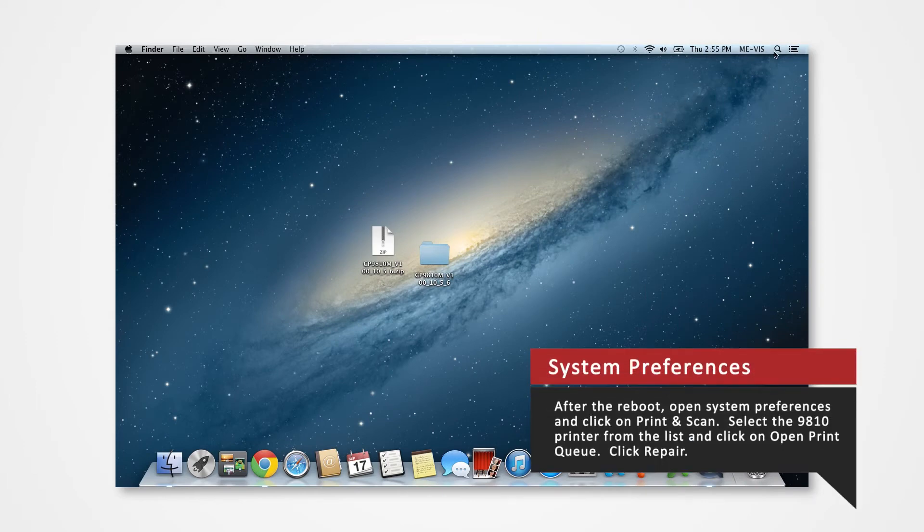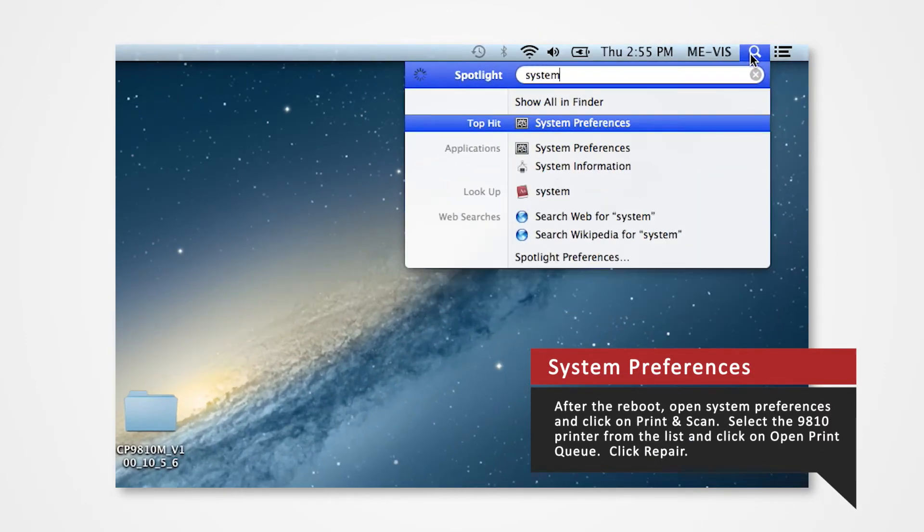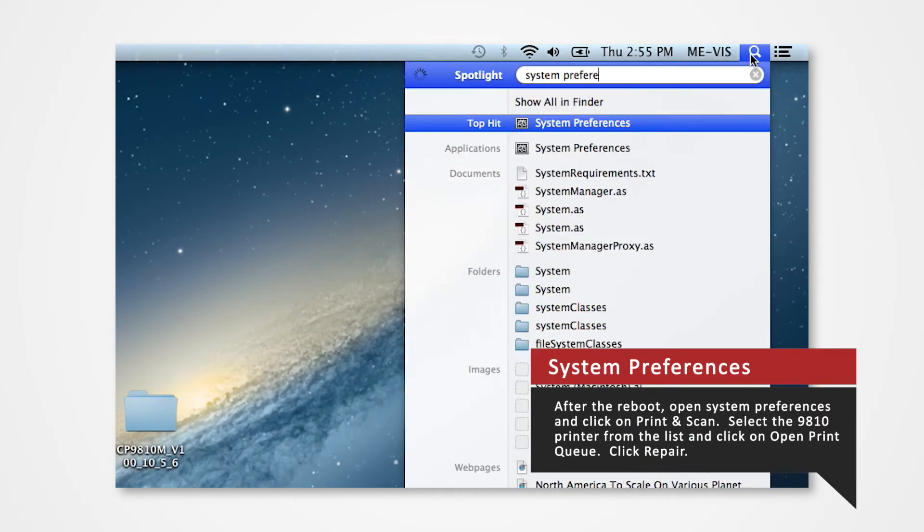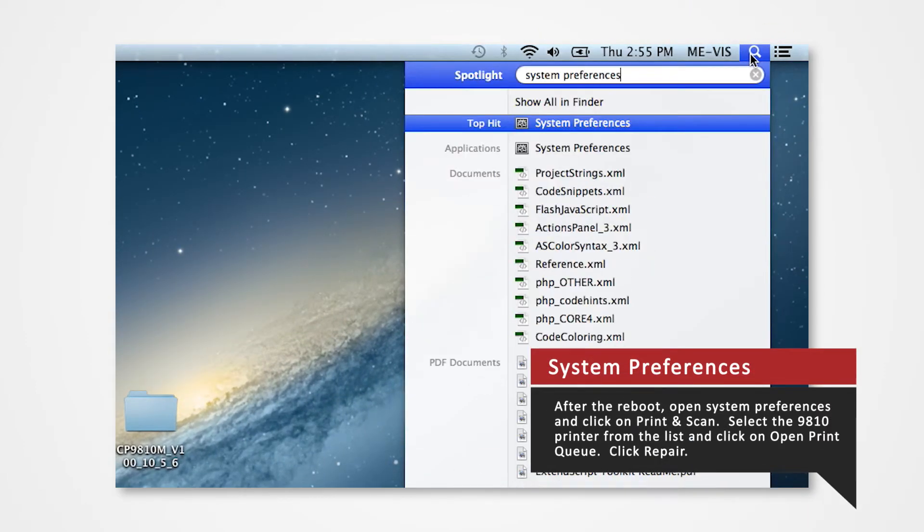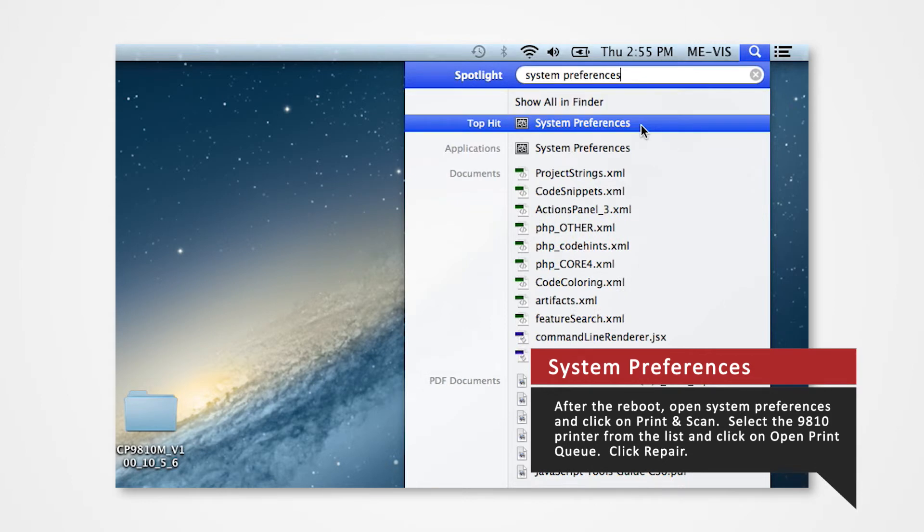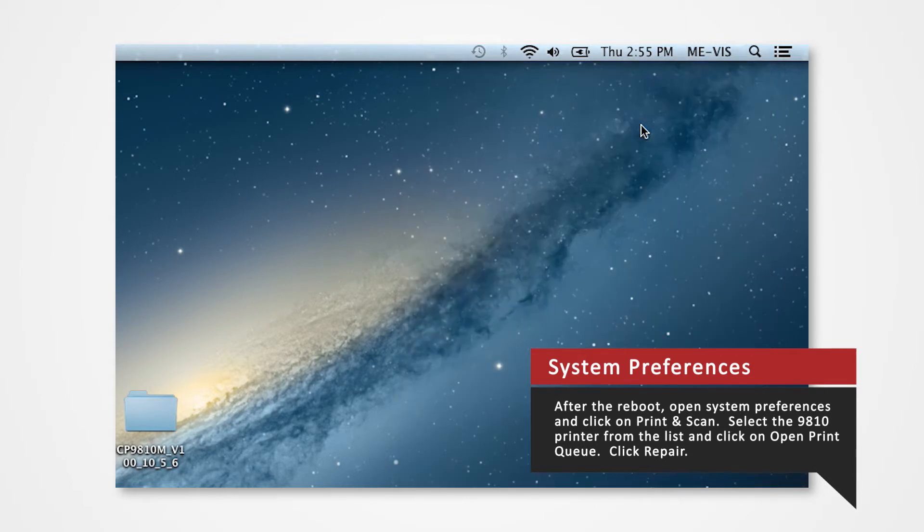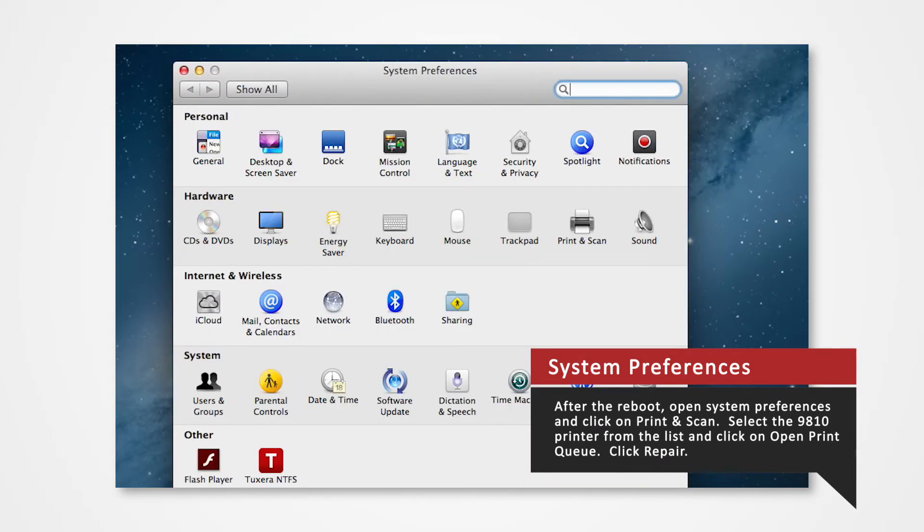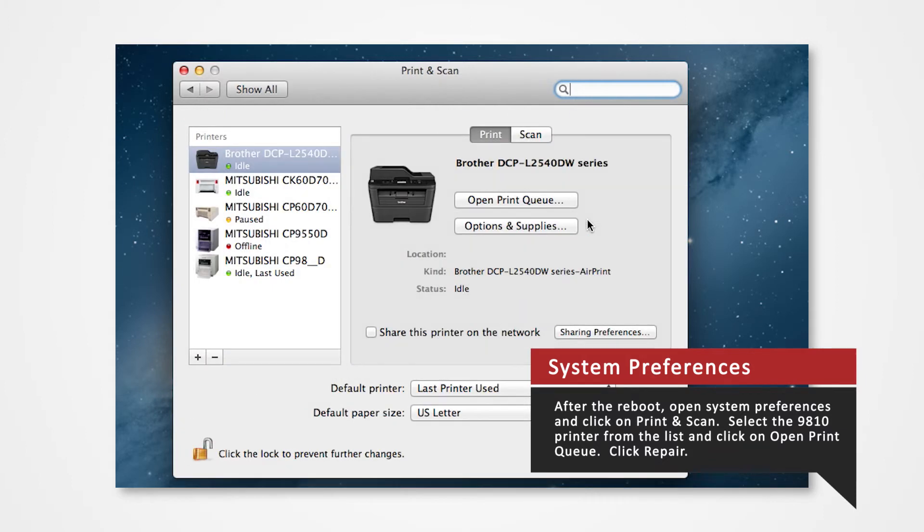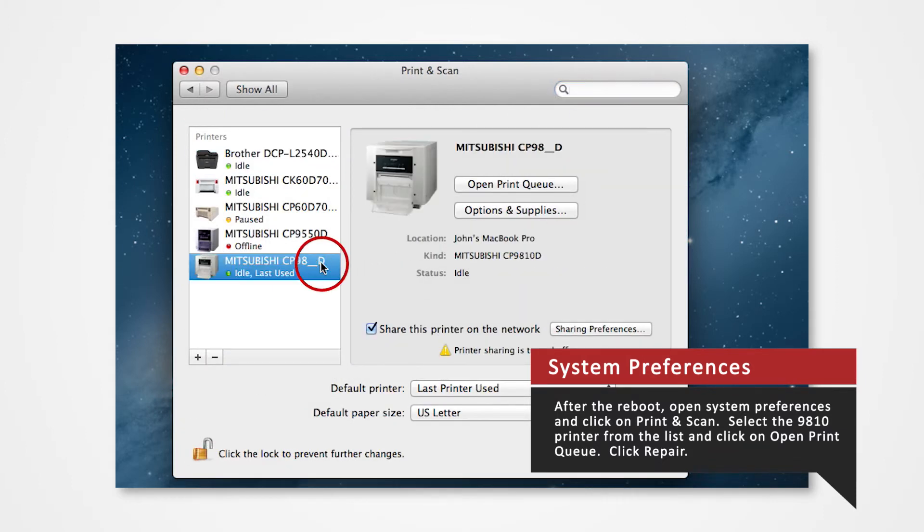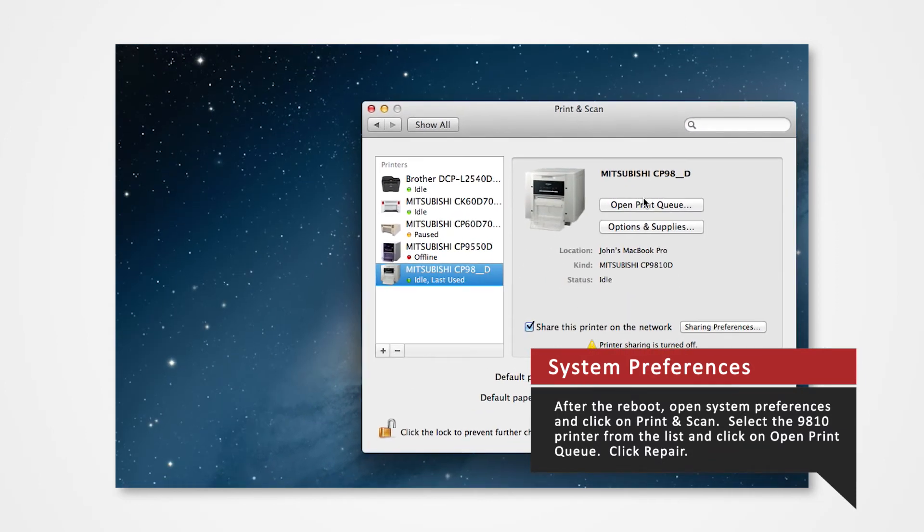In the Spotlight search, type System Preferences and click on System Preferences from the drop-down menu. Select Print and Scan from the system preferences. Select the installed printer in the printer list and click Open Print Queue button.